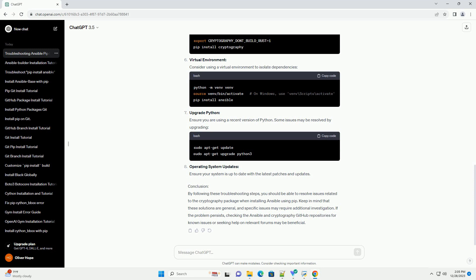Install Libffi. Cryptography relies on the Libffi library. Make sure it's installed on your system.